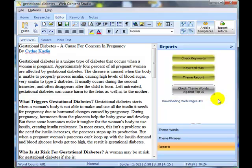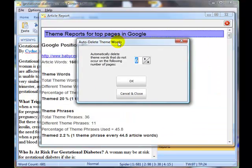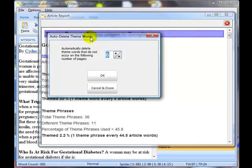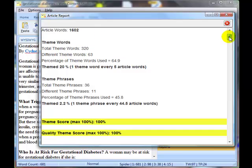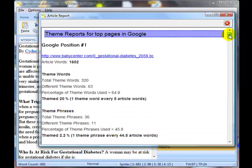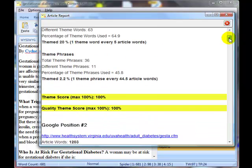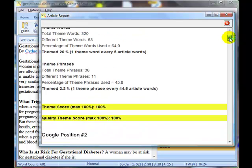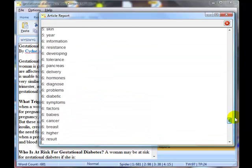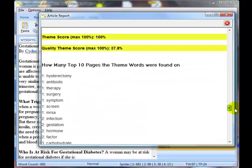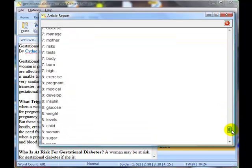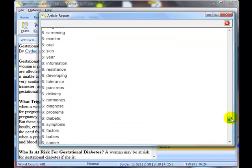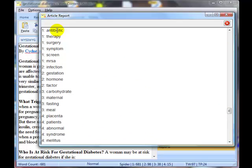And this is the screen that comes back. We've got this auto delete theme word, which I'll just remove from the screen for a moment. And we've got theme reports for the top ten based on the chosen theme words that we've actually selected. If we scroll right to the very end, you can see here we've got a list of how many top ten pages the theme words were found on. And you can see that some of the words we've selected were only found on one of the top ten pages. In other words, they're not particularly important.